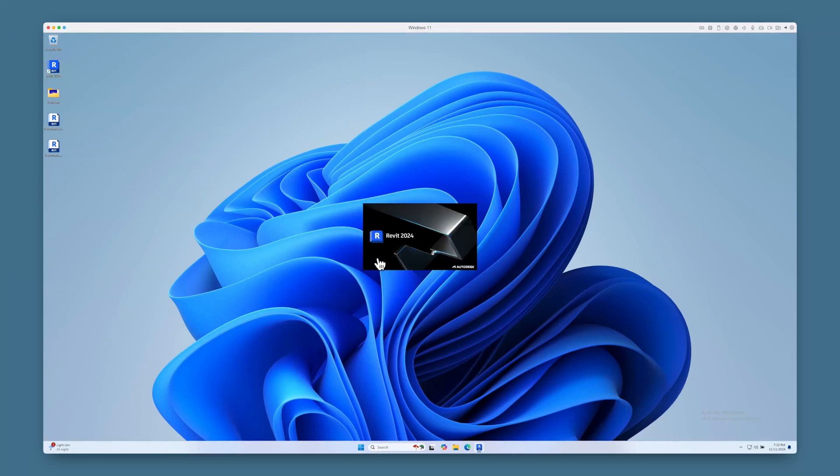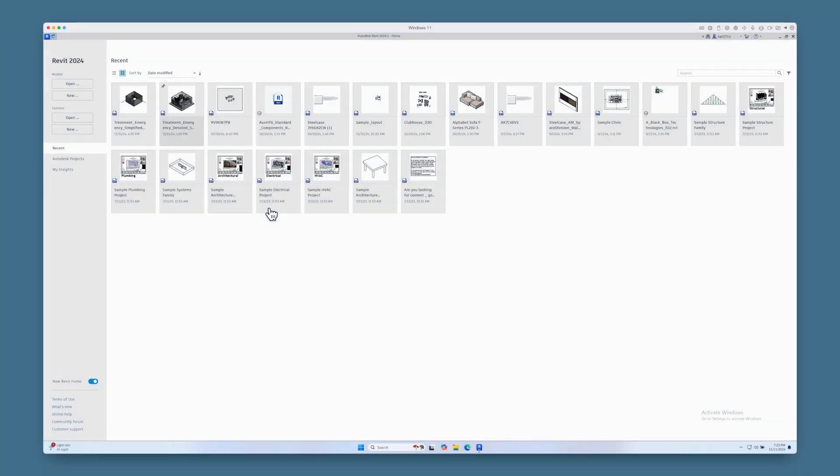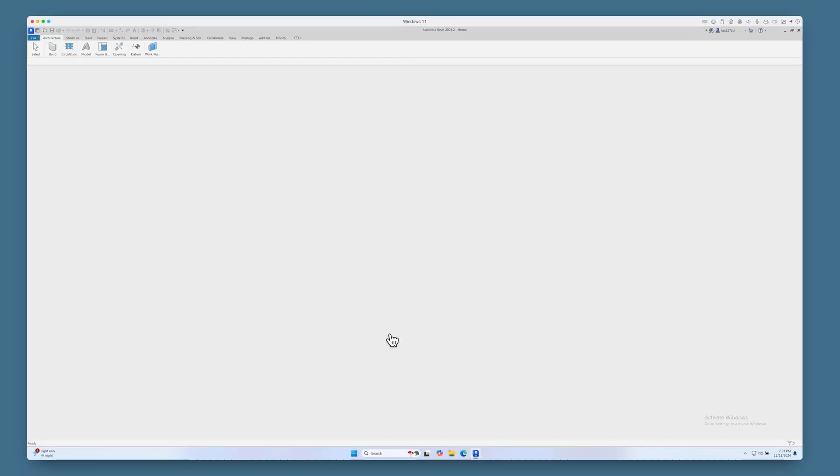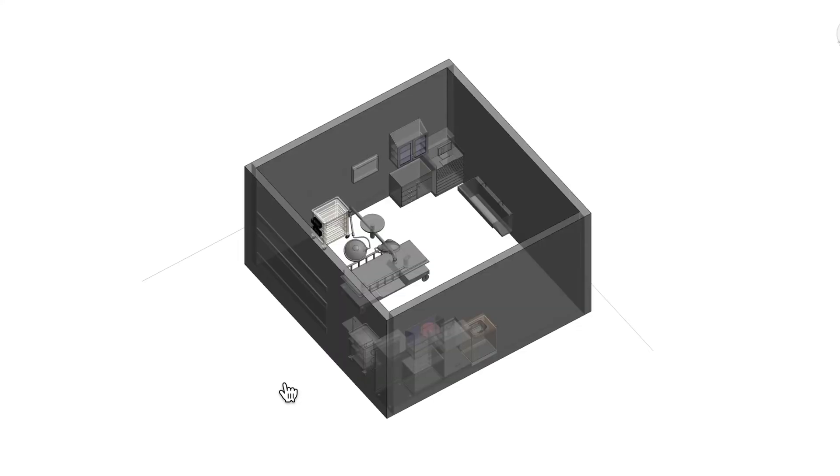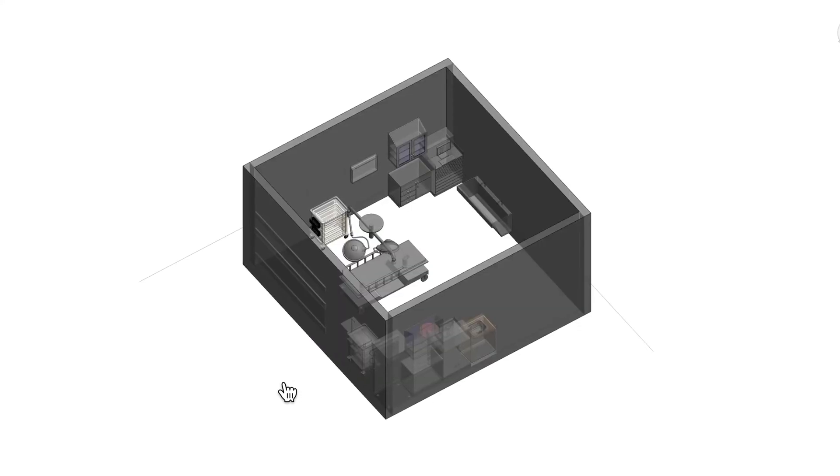Then open up Revit and the RVT file you want to import your content from. I'll be bringing in a simplified emergency treatment room into HiPAR as a whole room with furniture and equipment families.